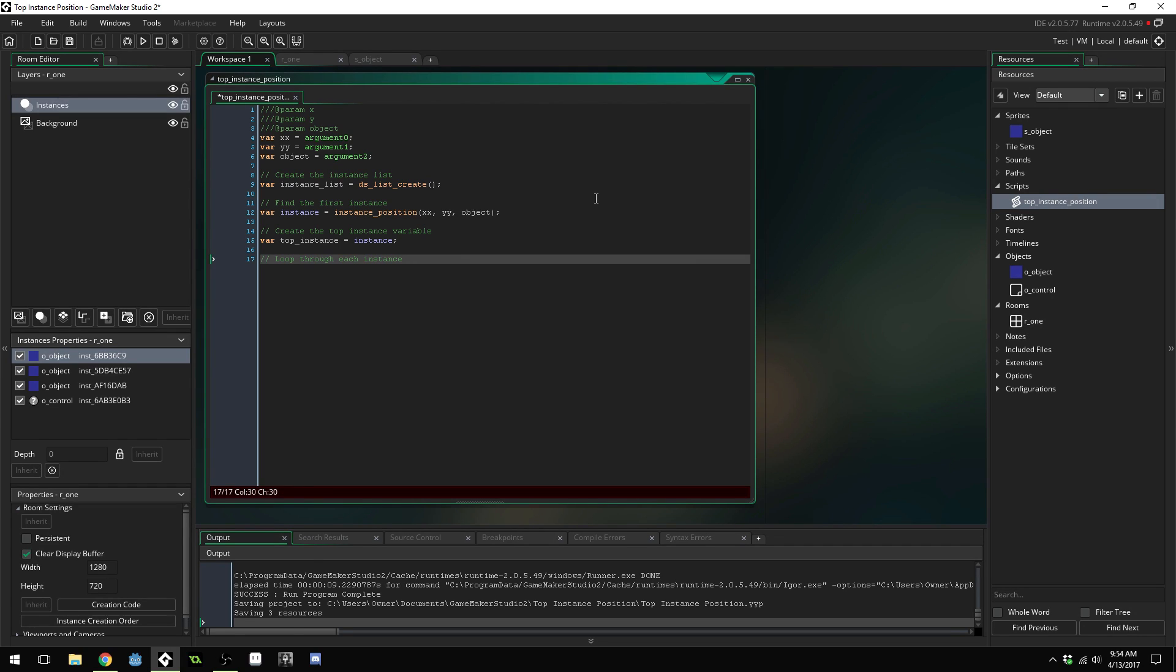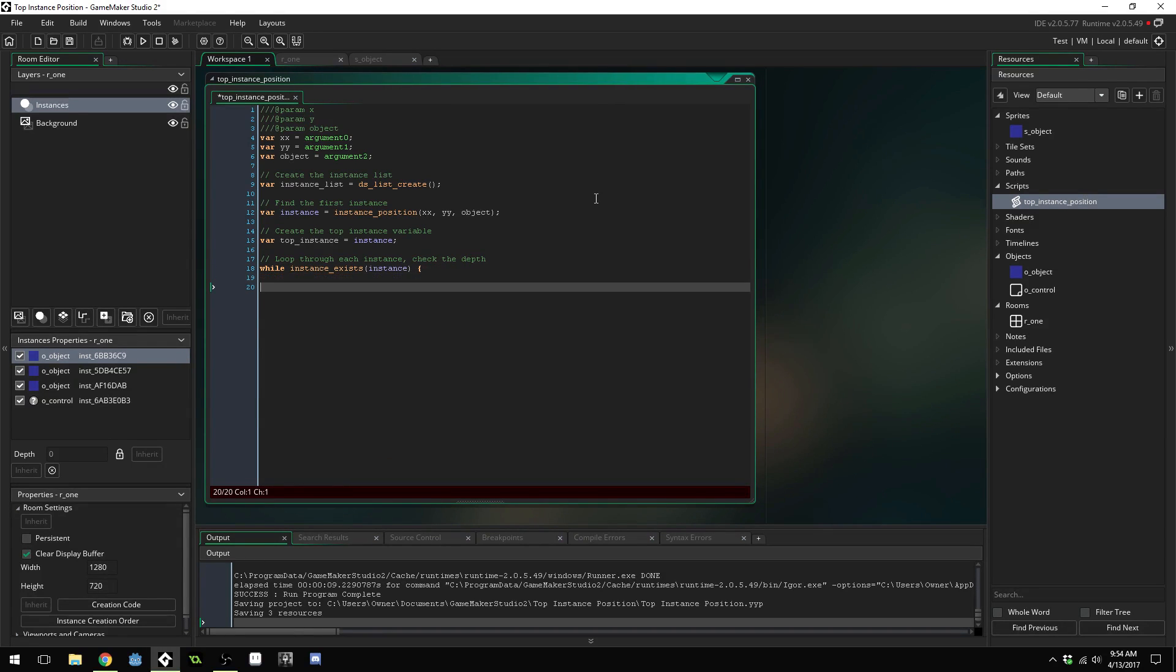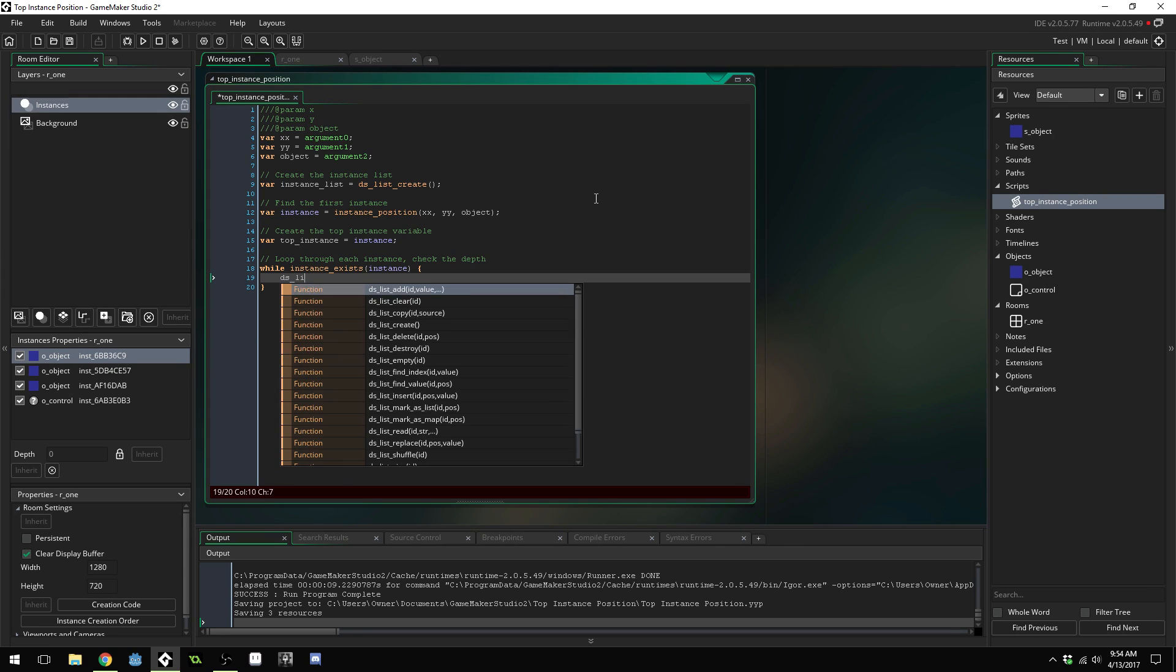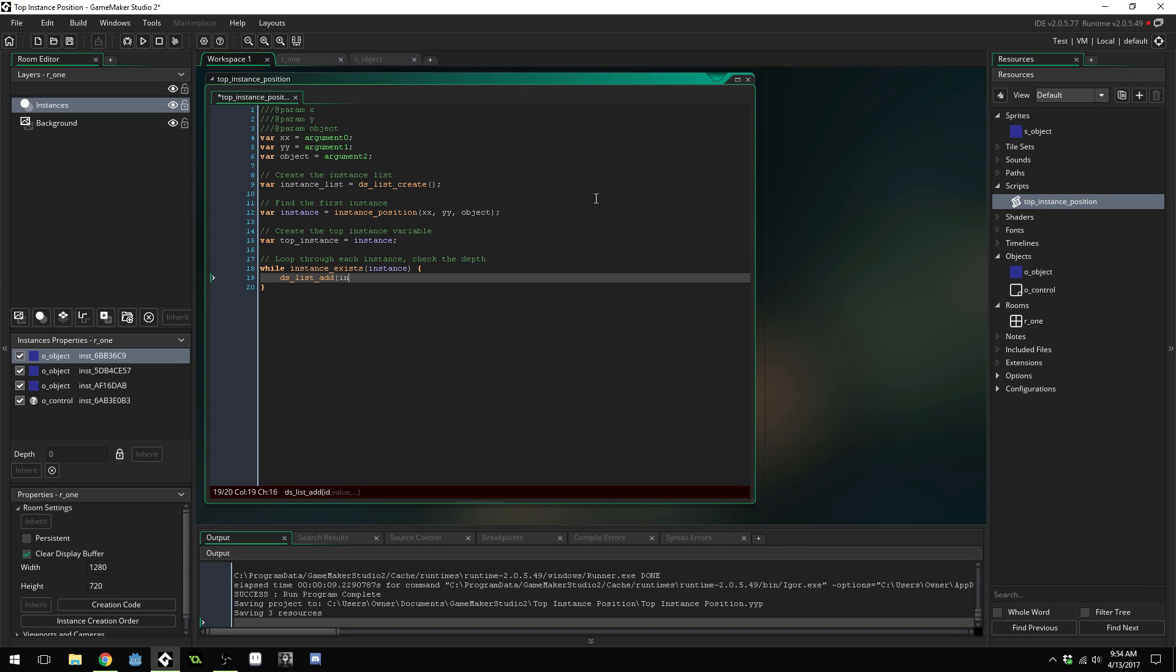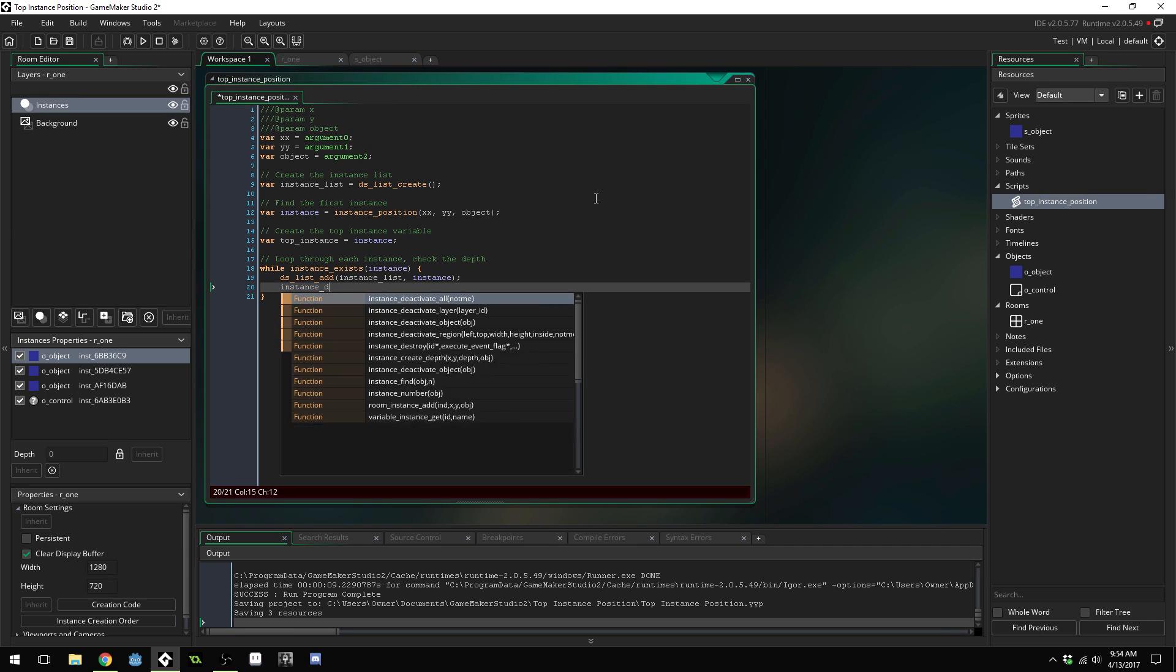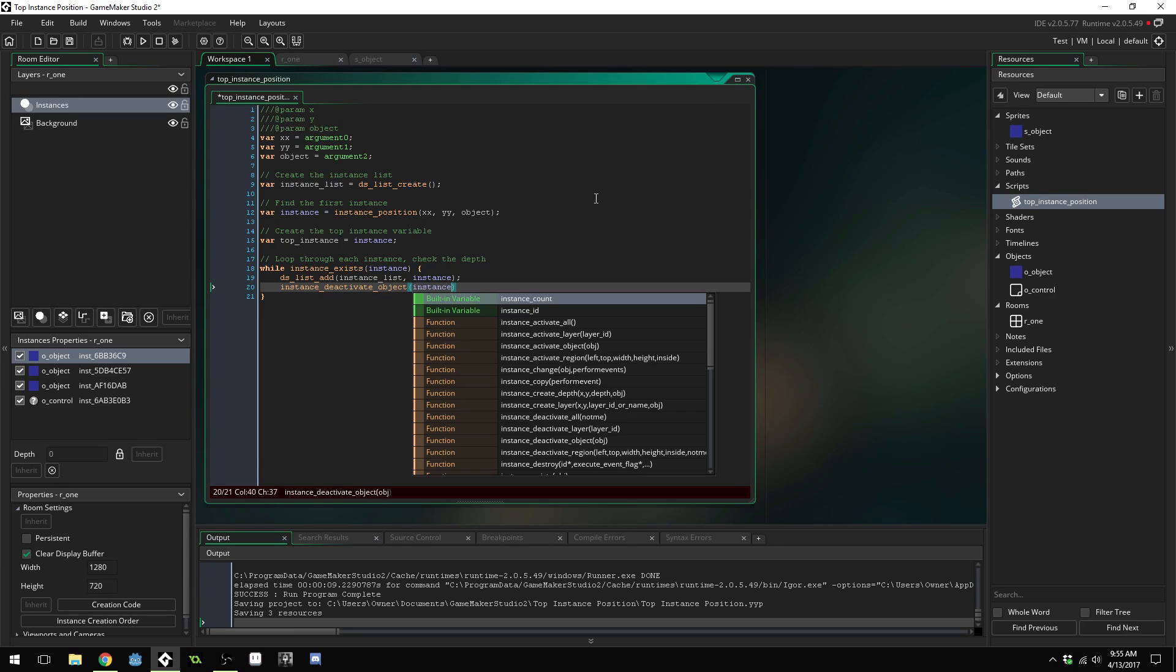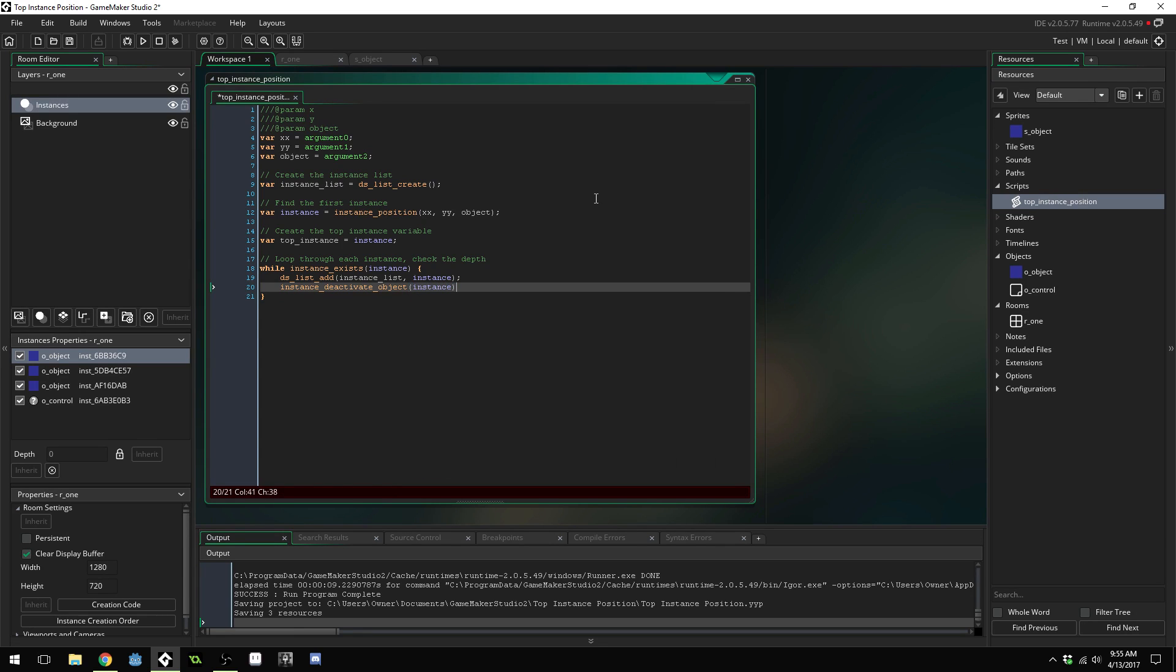Now we're going to loop through each instance and check the depth. So we'll say while instance_exists instance, ds_list_add instance_list instance. So we'll add our instance to the list. The reason we have to have a list is because when we've deactivated them the only way to access a deactivated object is by having access to its id so we're saving all the ids inside of this list. instance_deactivate_object pass in the instance.